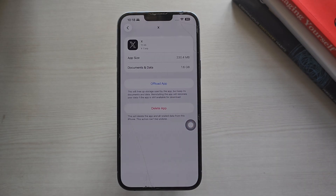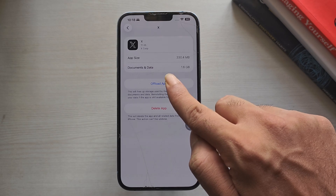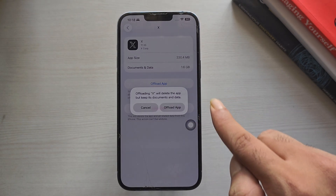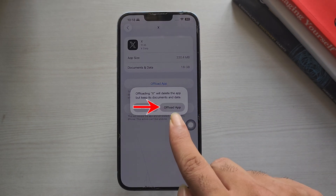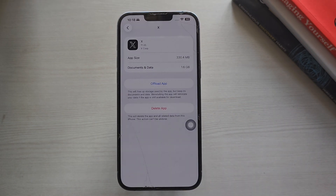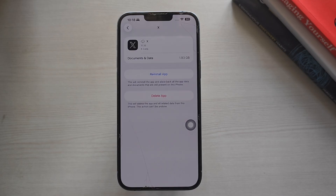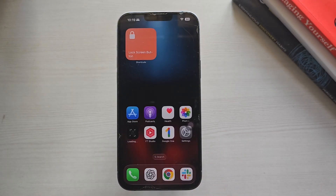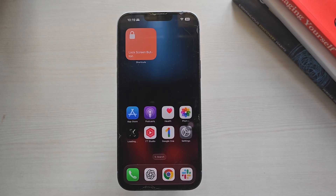Tap on the app and tap Offload App. This removes the app but keeps its documents and data safe. Tap Offload App again to confirm. Then open the app and check if it's working.